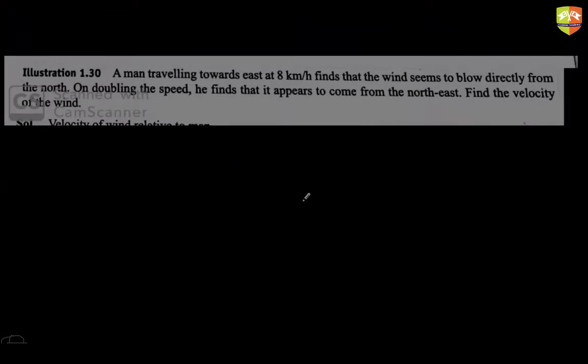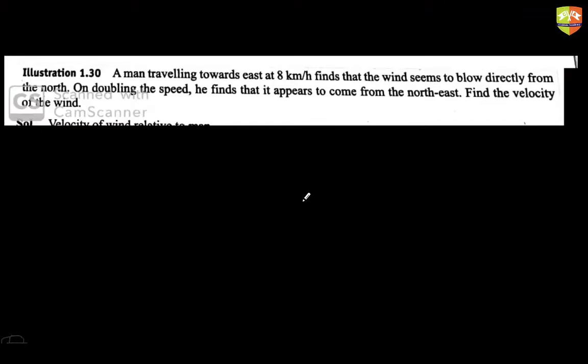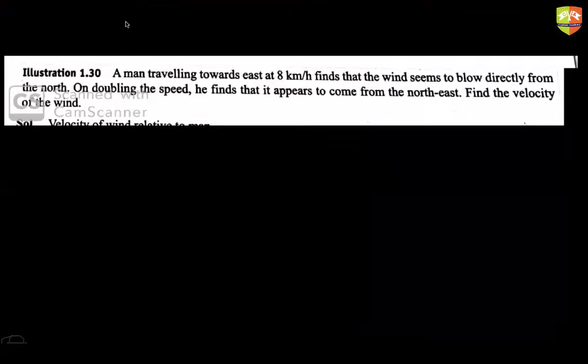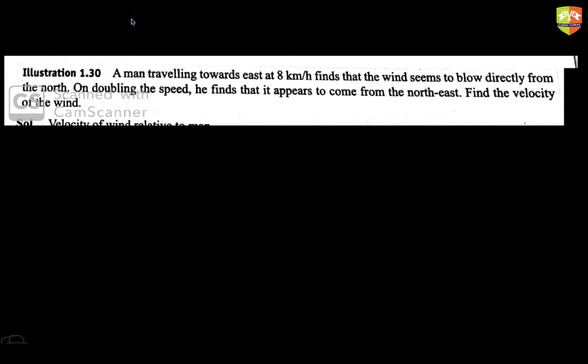A man traveling east at 8 km/h finds that the wind seems to blow directly from the north. On doubling his speed, it appears to come from the northeast. Find the velocity of the wind. Note: does 'north' here mean his north or the fixed north?